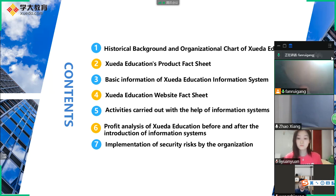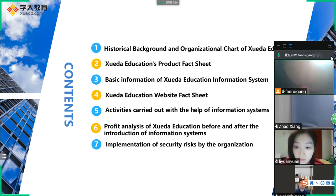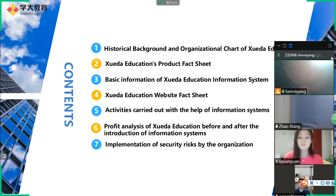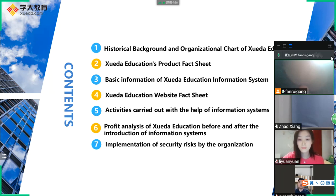The sixth is office analysis of Xueda Education before and after the introduction of information systems. The last is implementation of security risks by the organization. The first and second topics will be described by Zhao Xiang. The third and fourth topics will be described by Fanrui Gong. The fifth will be described by Wang Zhigong. The sixth and seventh topics will be described by Li Yuan Yuan.